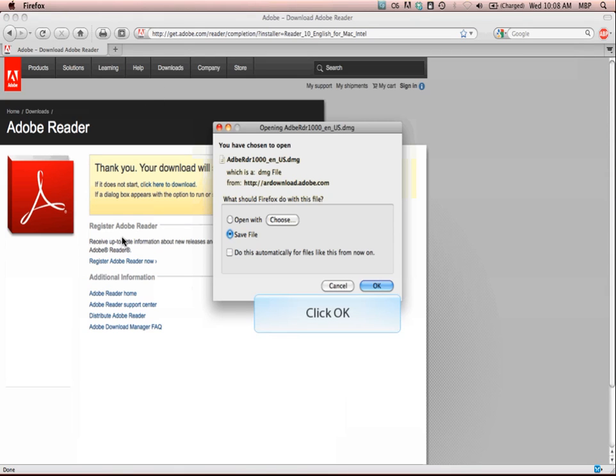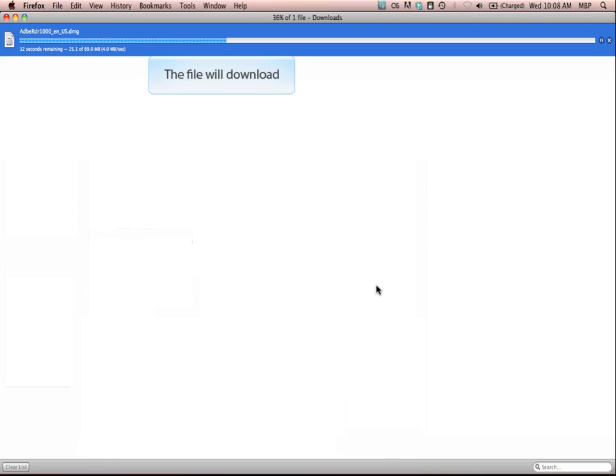Next, click OK. This will save a copy of the Adobe Reader disk image. Depending on the speed of your internet connection, this file may take a few minutes to download.